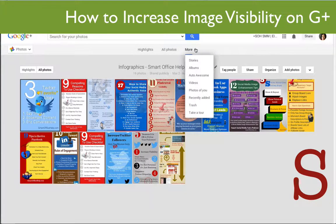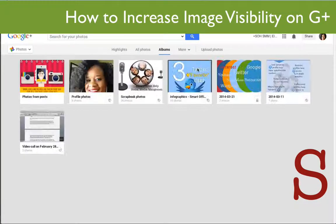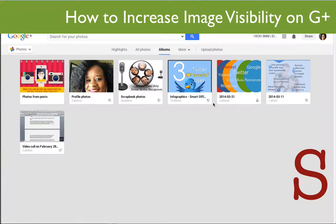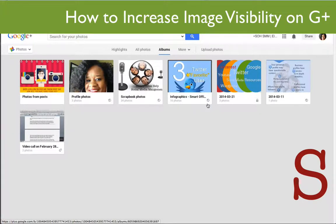Now let's click the More box again and go to Albums. If you look here where I have the infographics for Smart Office Help, you can now see that it's public and people can view those. So now you have more visibility in the search engines and people can share your fantastic and awesome work.